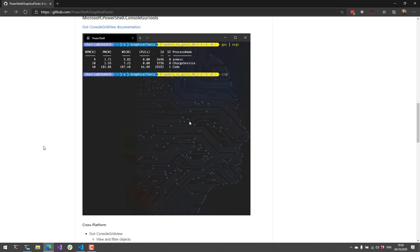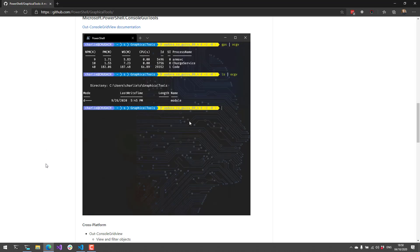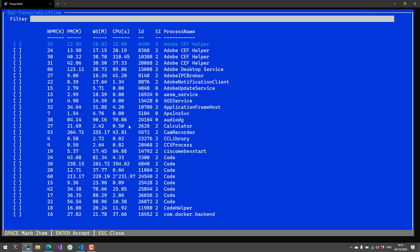Let's look at some examples of what you can do with out-console-grid-view. I have the console GUI tools module installed already. I'm going to get-process and pipe it to out-console-grid-view, which creates this grid view directly in my console and you can do some cool stuff in here.